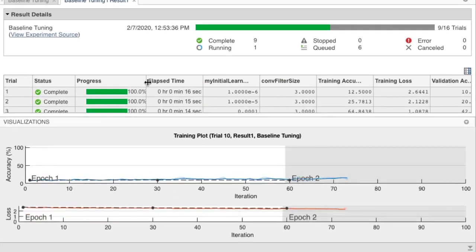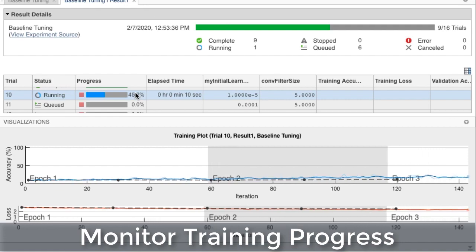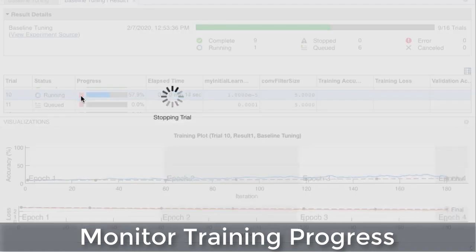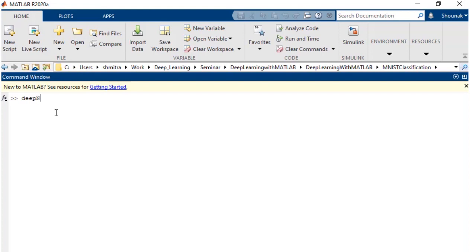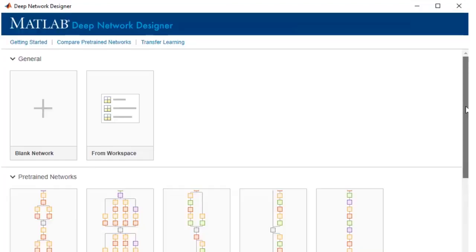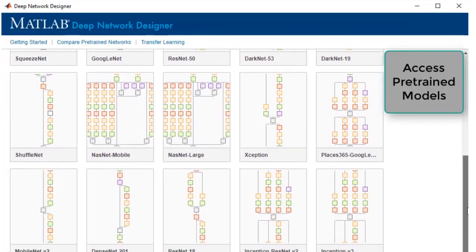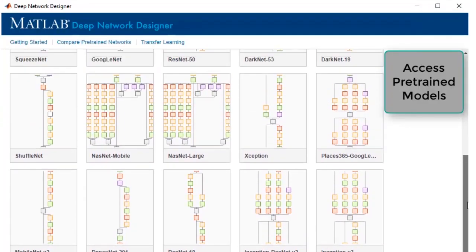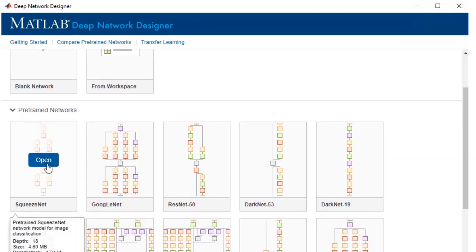You can evaluate trained models using visualization tools such as training plots and confusion matrices. If you're building a model using transfer learning, Deep Network Designer app has been updated for easy selection of existing pre-trained models.